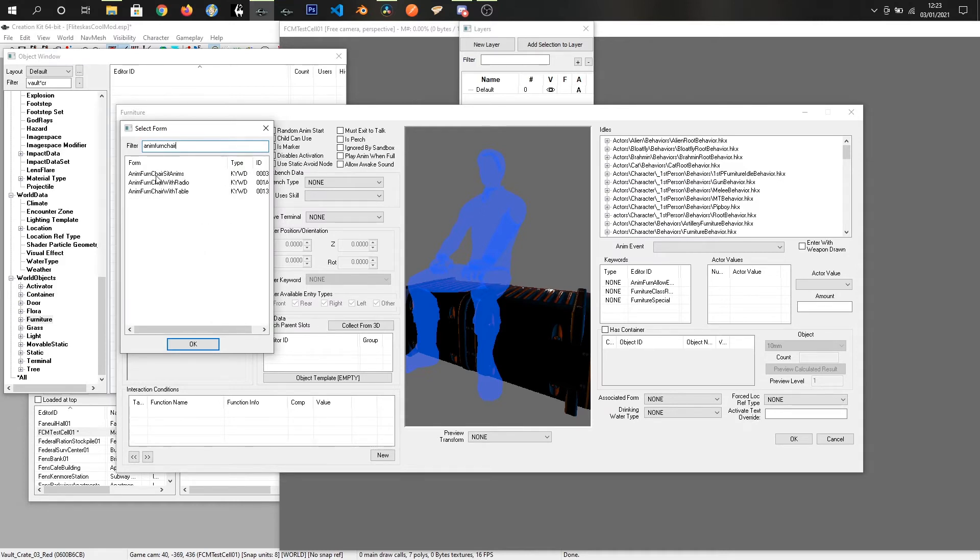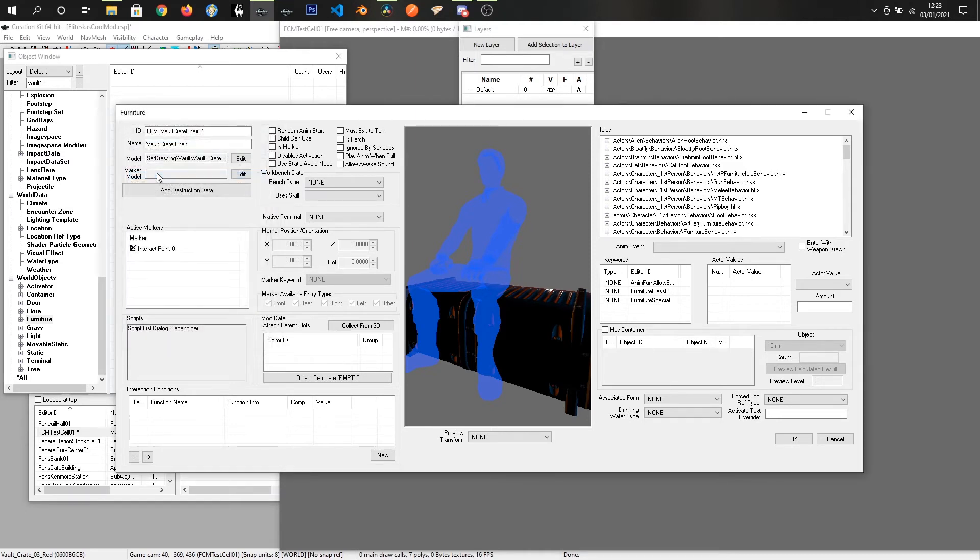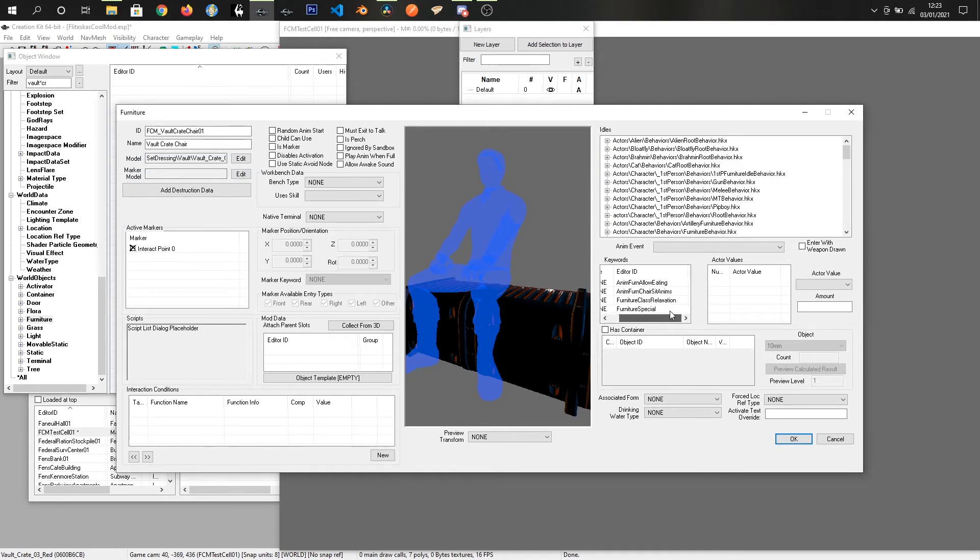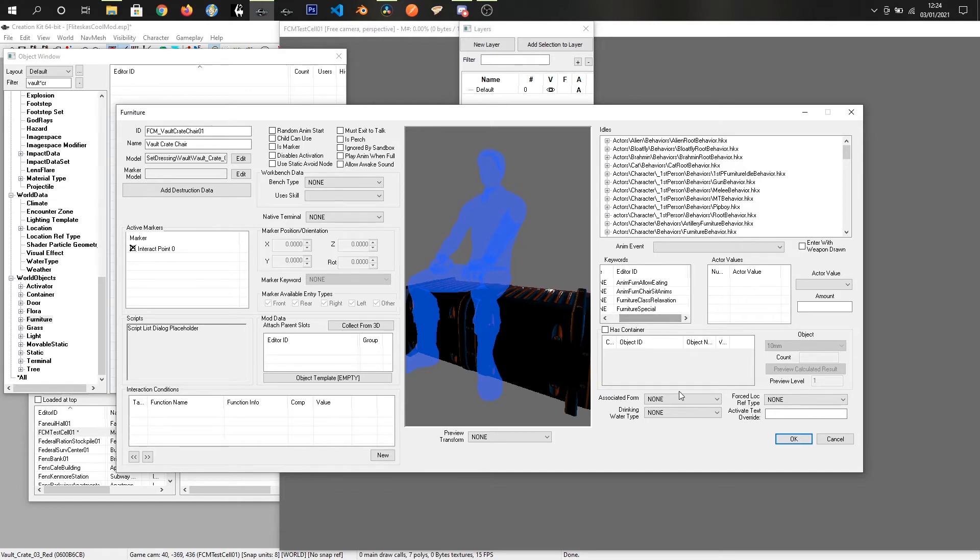So most of the animations that you will be using start with Annum Fern, so this is the one that actually does the animation. So just add that one on, and that is our item set up. There is nothing else that we need to add to this, so I'm just going to click OK.